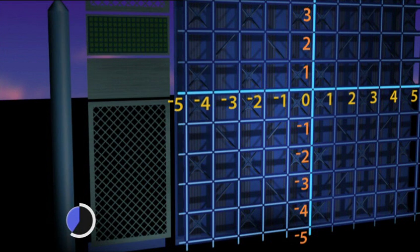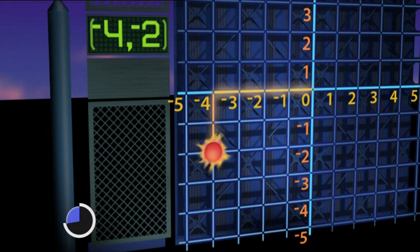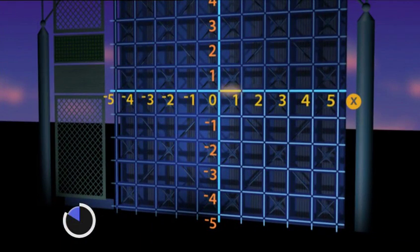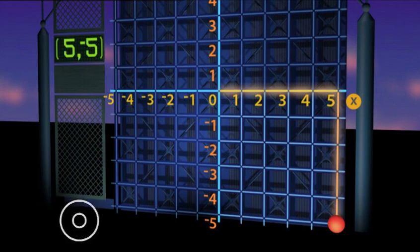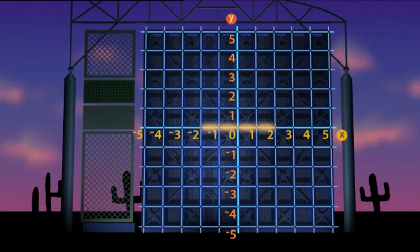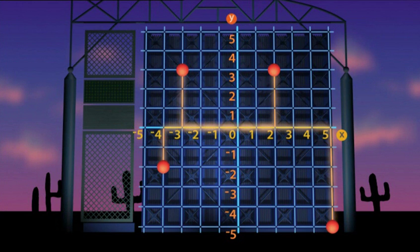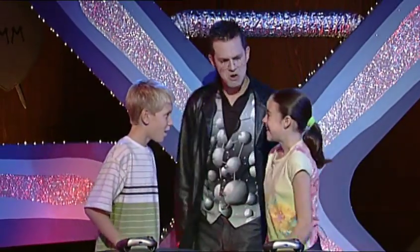Fourth negative — X is negative four, Y is negative two — (-4, -2). Last one, fourth quadrant. X is five, Y is negative five — (5, -5). Have you finished? Just in time. You got a point in each of the four quadrants, so you get yourselves a maths card!